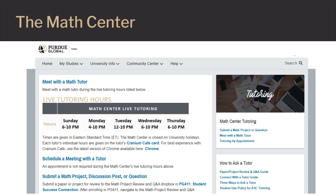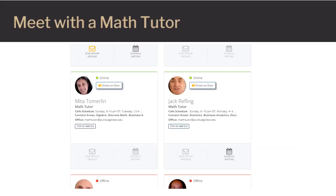Let's first take a look at live tutoring, where you connect with a tutor in an audio and video enabled virtual space. Click on Meet with a Math Tutor. Here you will see all the tutor cards. When a tutor is available, their light will be green. Click Knock on Door.